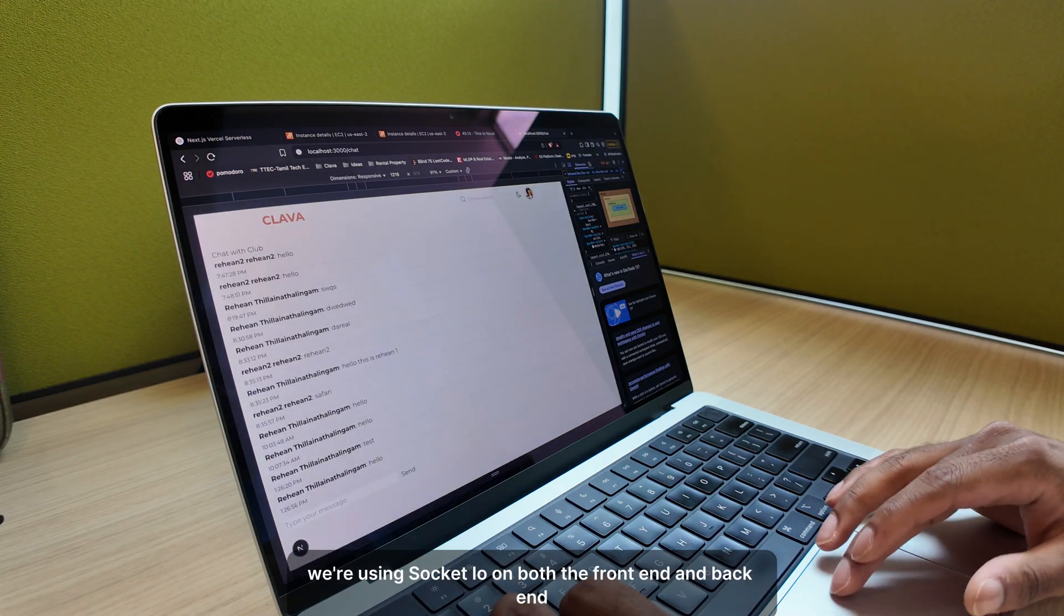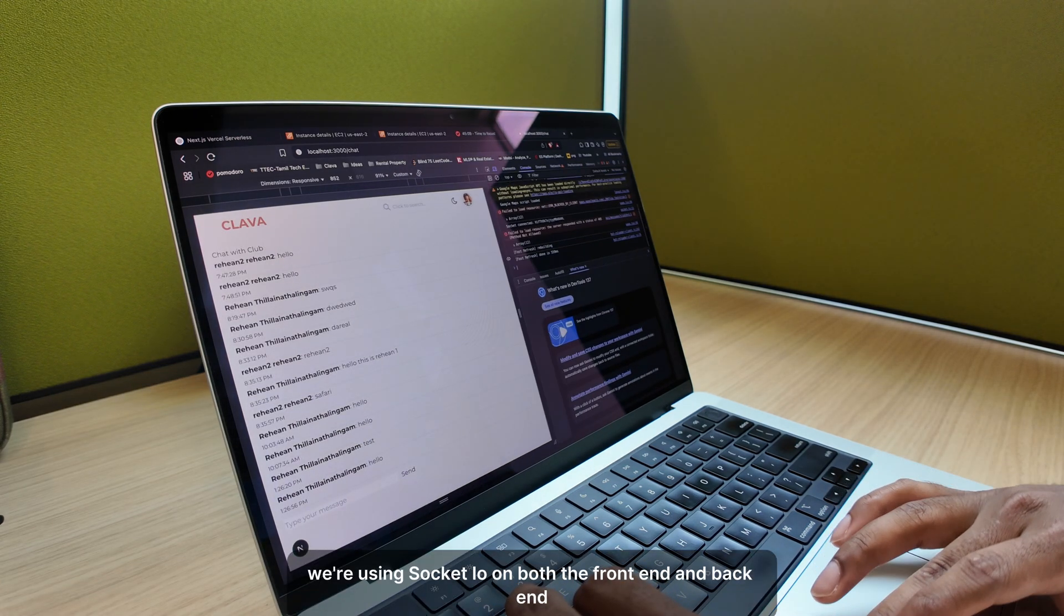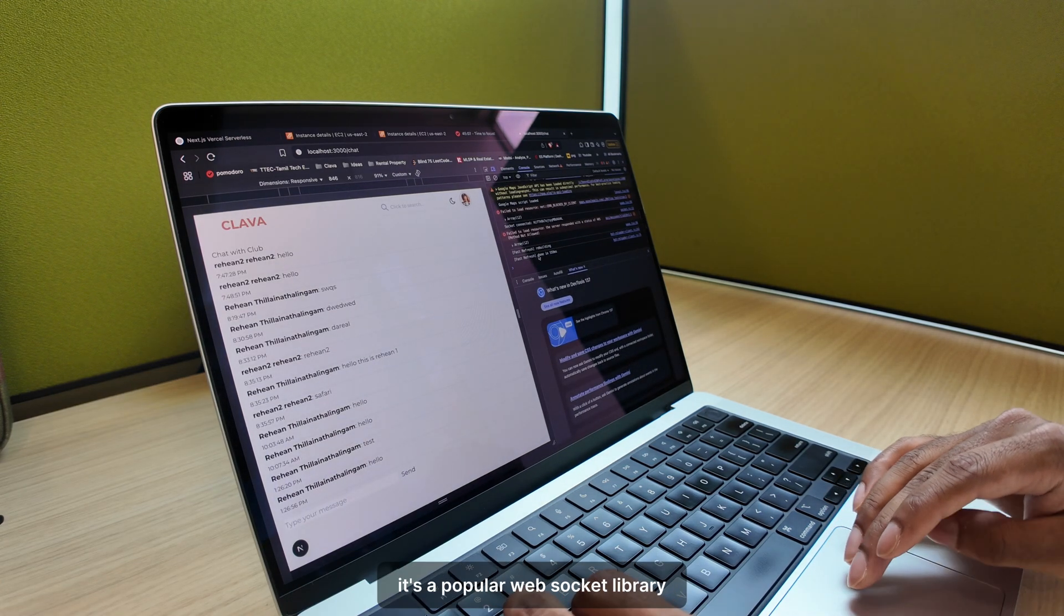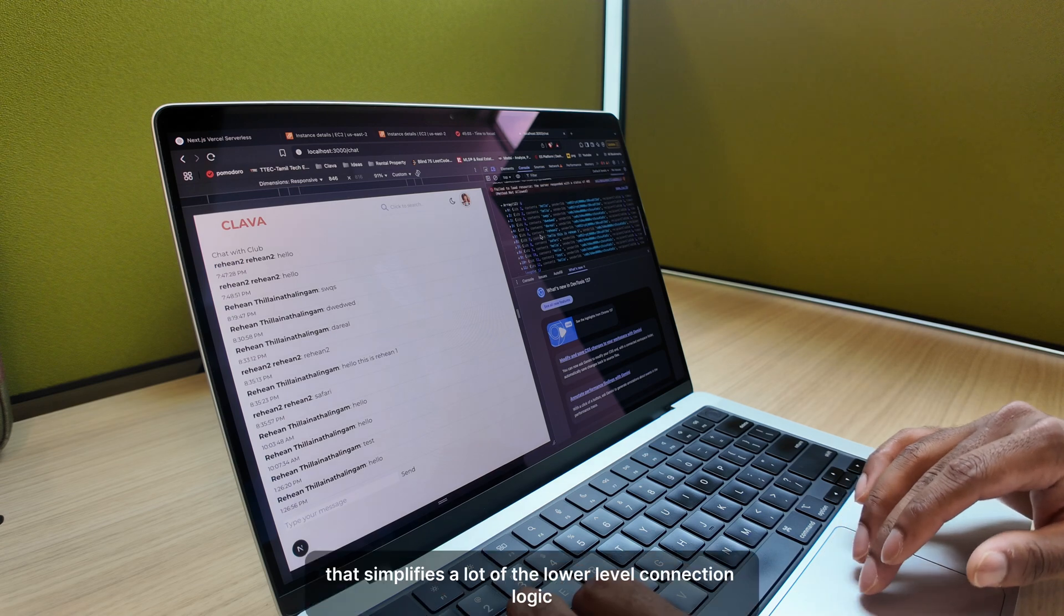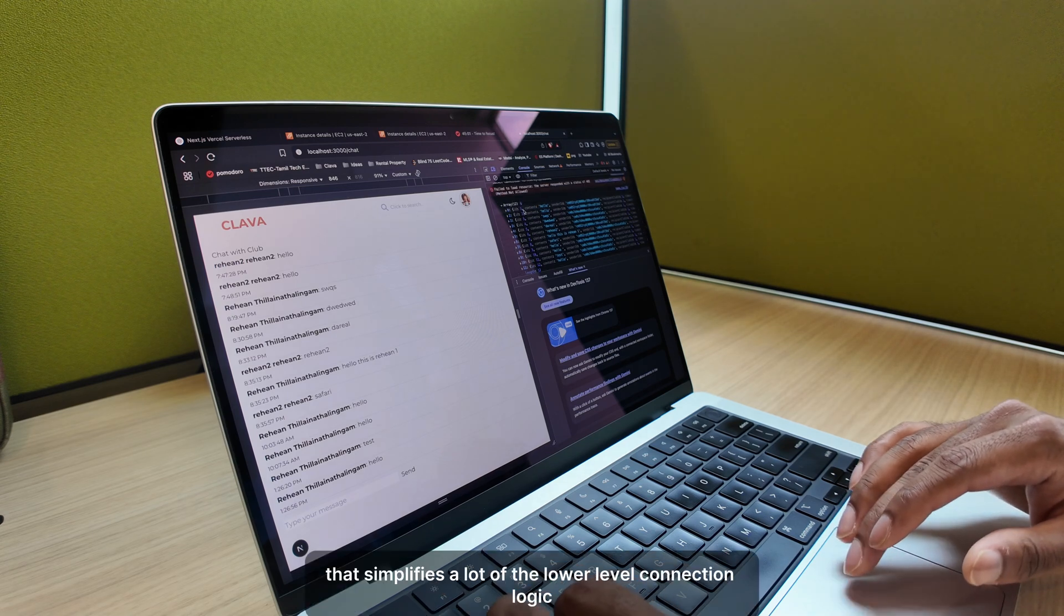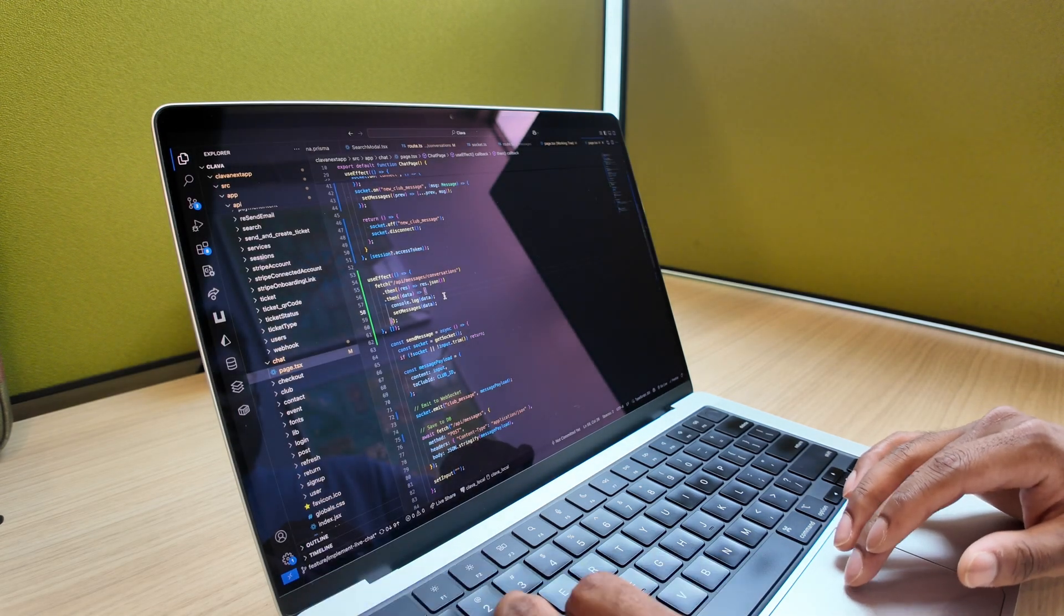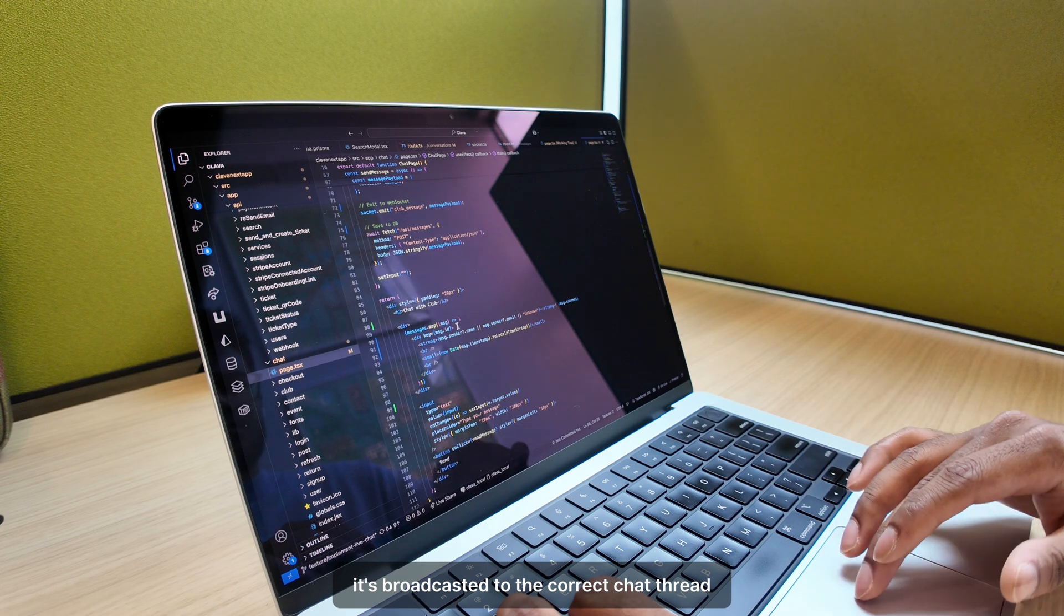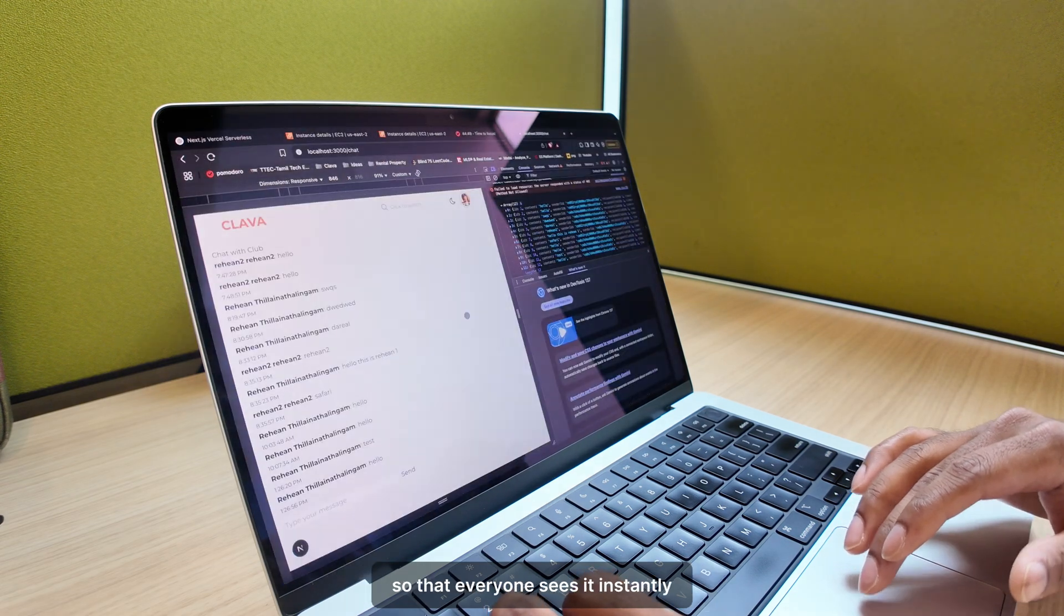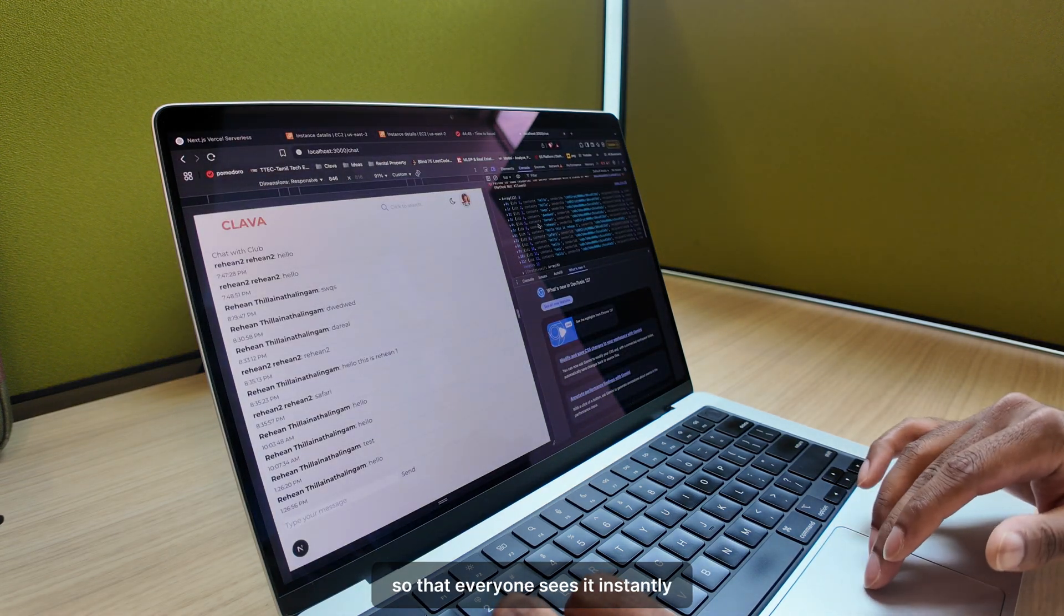We're using Socket.io on both the frontend and backend. It's a popular WebSocket library that simplifies a lot of the lower-level connection logic. When a user sends a message, it's broadcasted to the correct chat thread so that everyone sees it instantly.